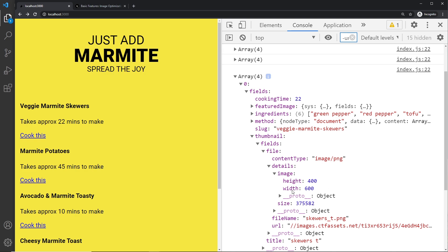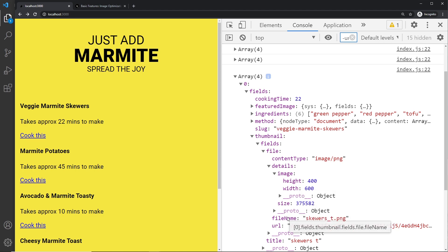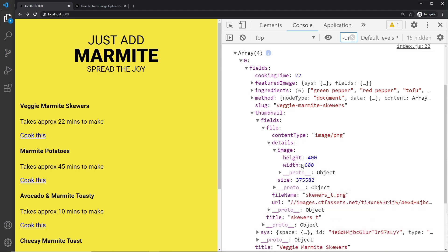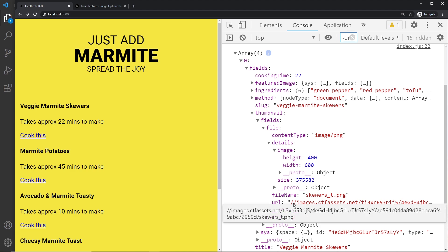We will be using that in a minute as well, so we have to drill down into these different properties a fair way to get this URL and these different heights and width properties. Now also notice we don't have the https or http in front of this, so we have to manually add that ourselves.